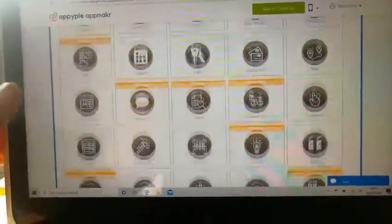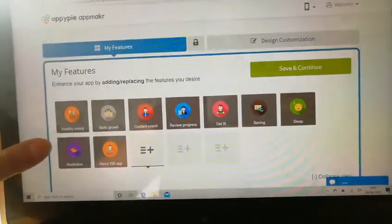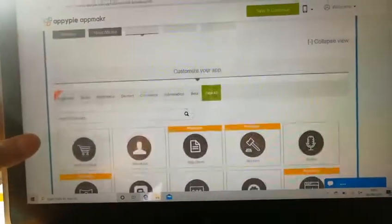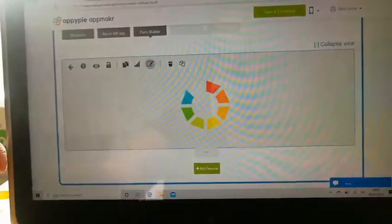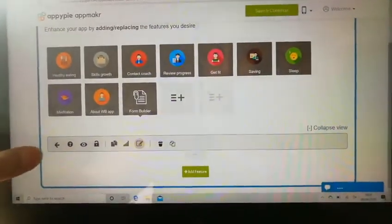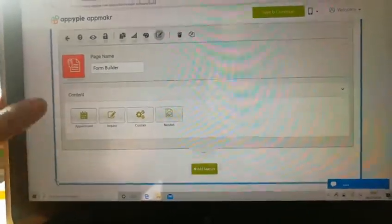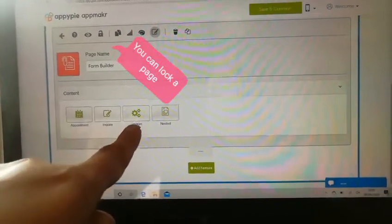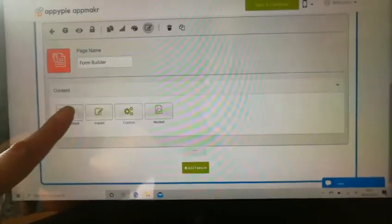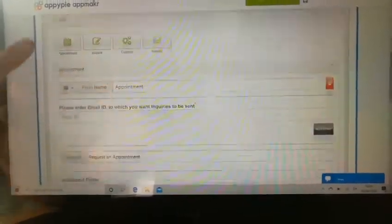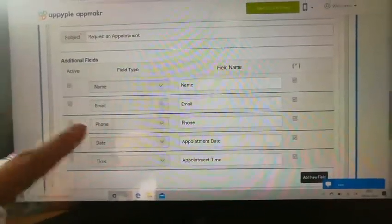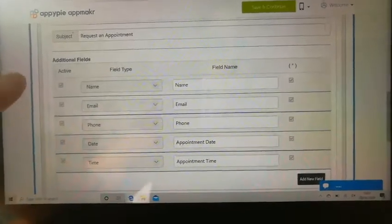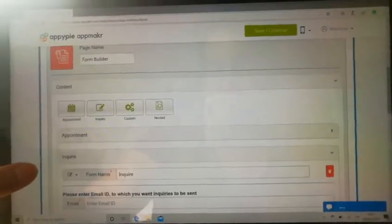I'll go back to the form builder and show you how easy it is to create a form. So name. You can change the icon. Choose a type of form. So appointment is obviously a user can book an appointment. Here are the names of fields that you can choose. I'll explain fields in a minute.